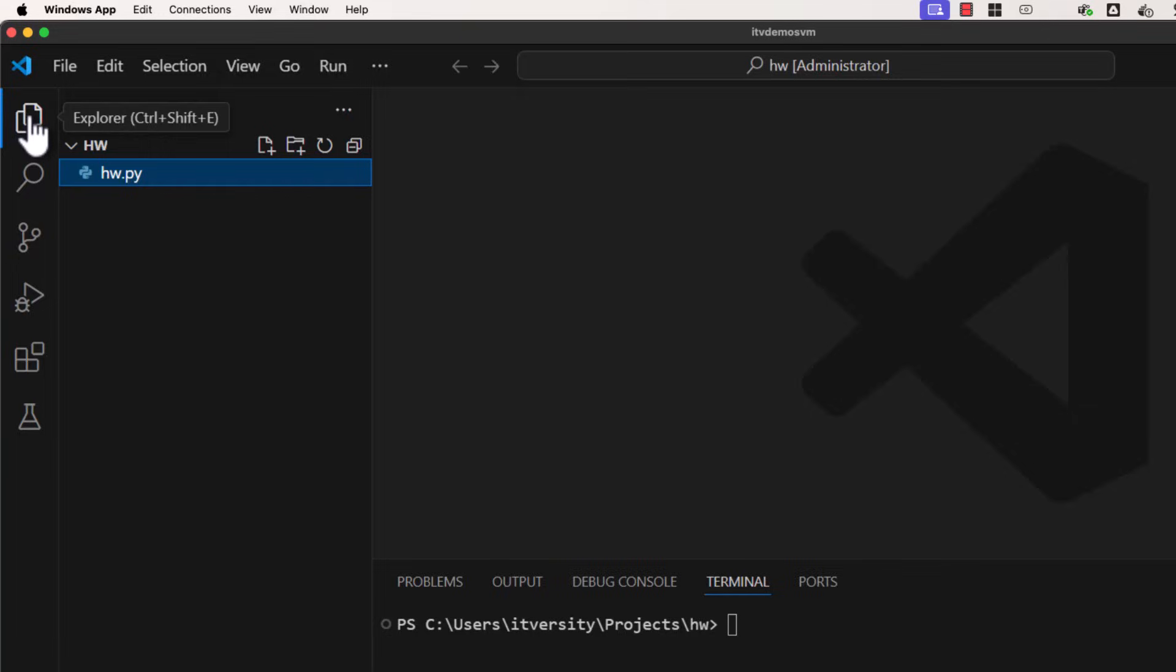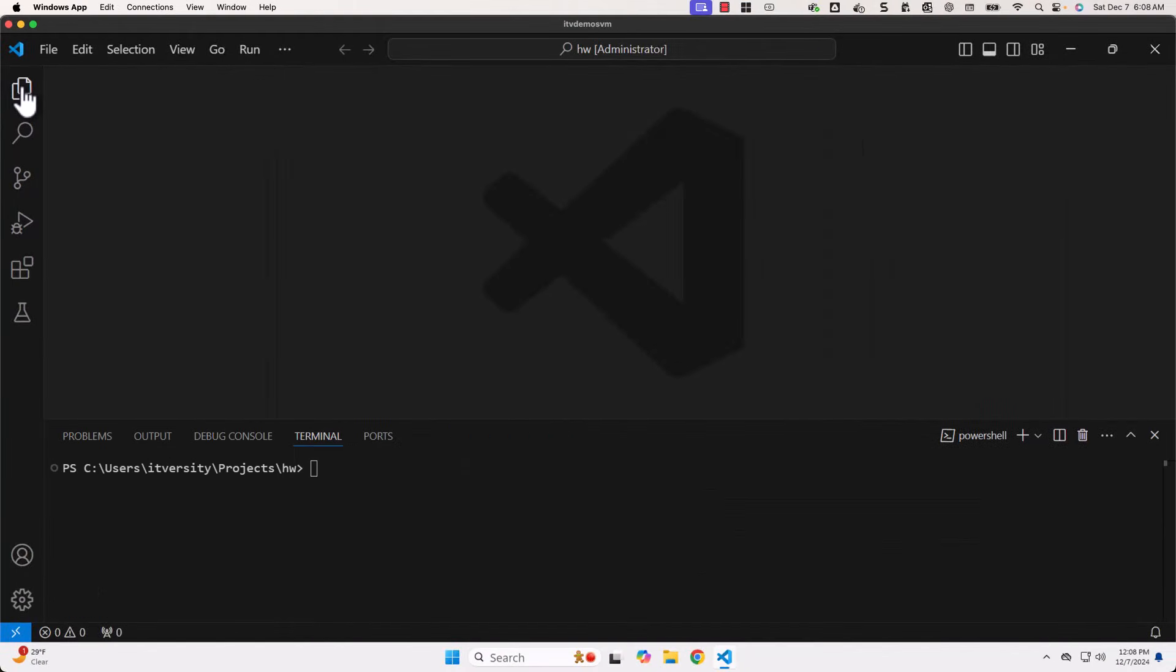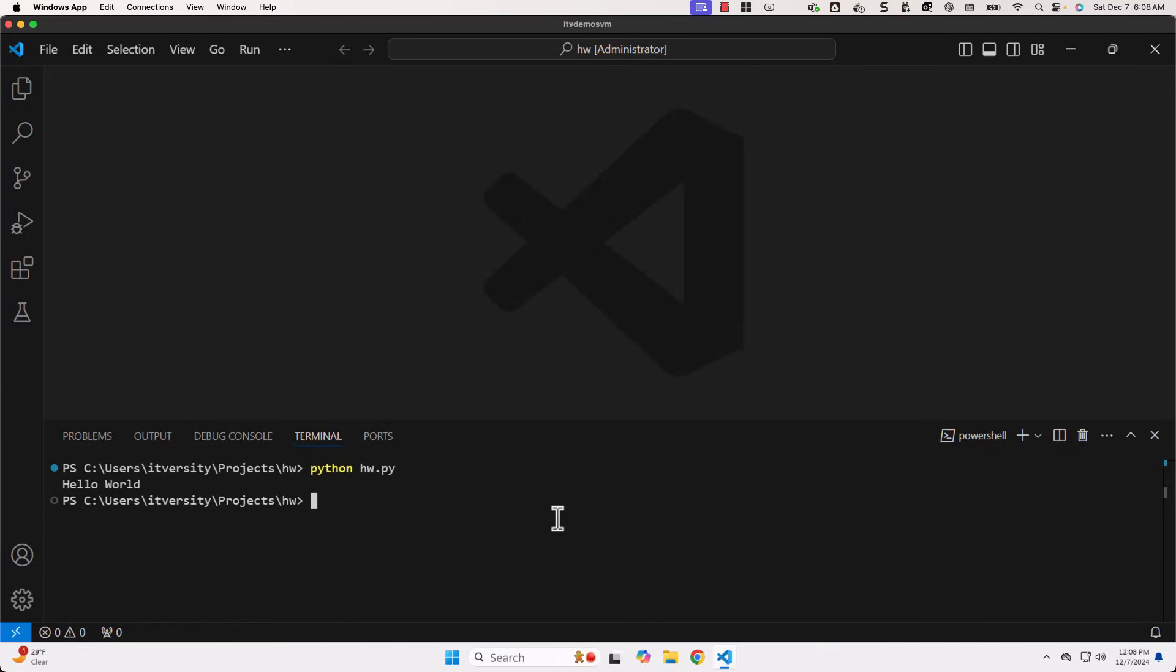If I want to validate this file by using Python command, I should be able to launch the Terminal. Then I can say Python, then hw.py. You can see it have printed Hello World without any issues.